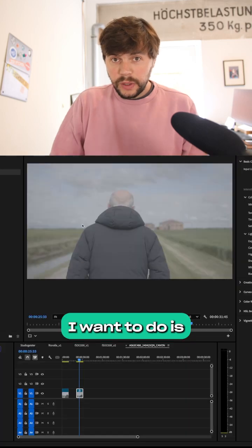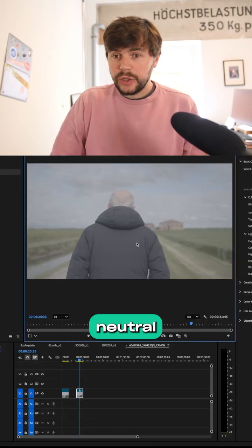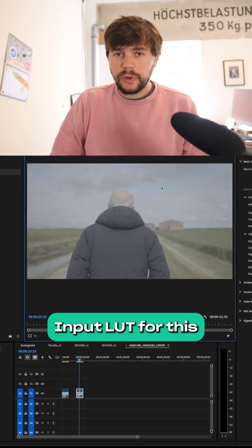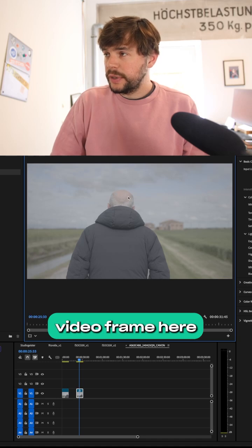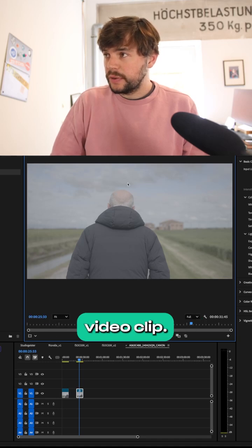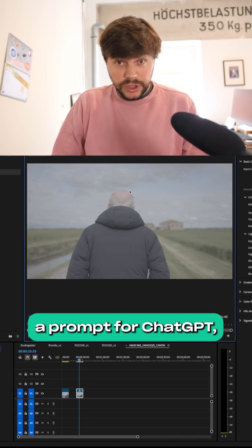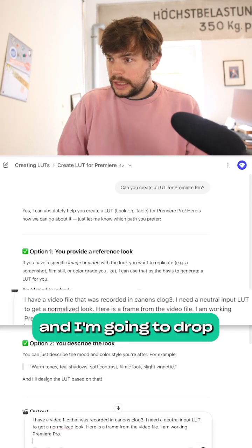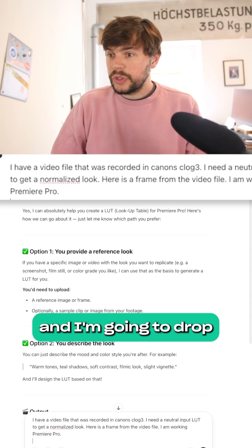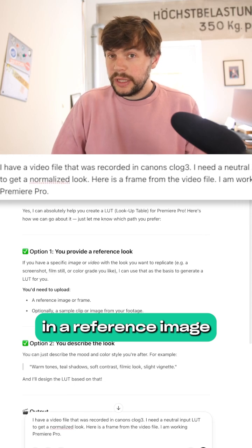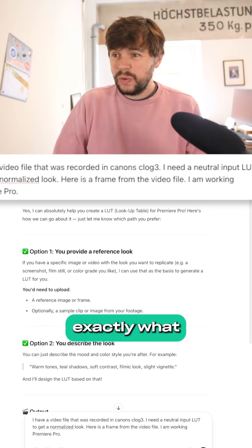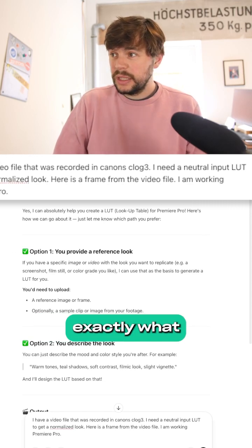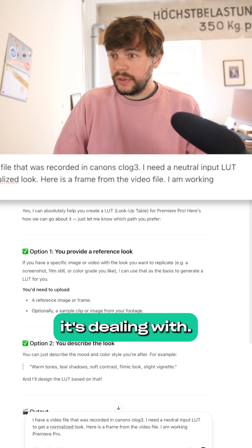The first thing I want to do is create a neutral input LUT for this video clip. I've prepared a prompt for ChatGPT and I'm going to drop in a reference image so that ChatGPT knows exactly what it's dealing with.